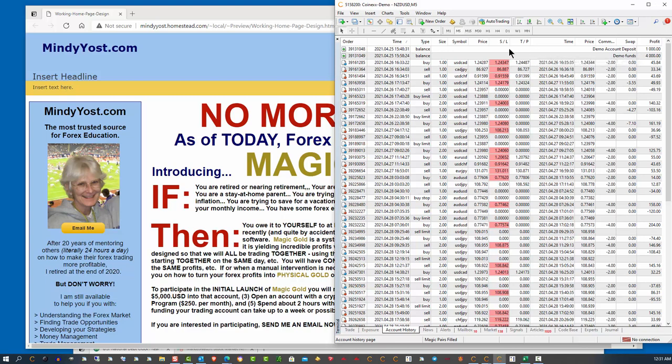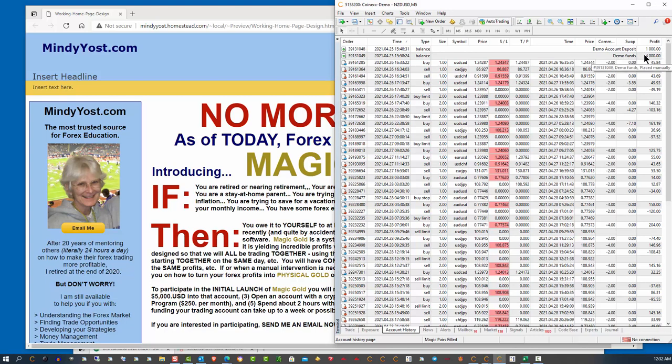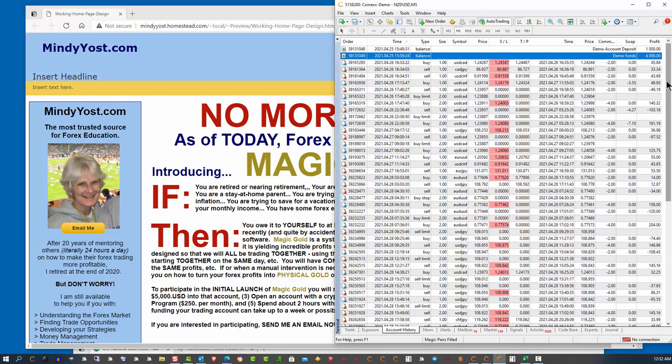is because this broker, when you create a demo account, it automatically defaults to $1,000. And then, to change that, you have to essentially go through a process where you're adding funds to the demo account. So I started with the initial $1,000, I added $4,000, and then I started trading this system.